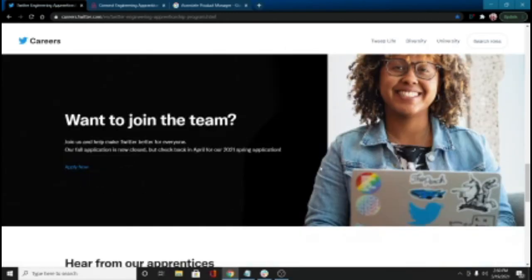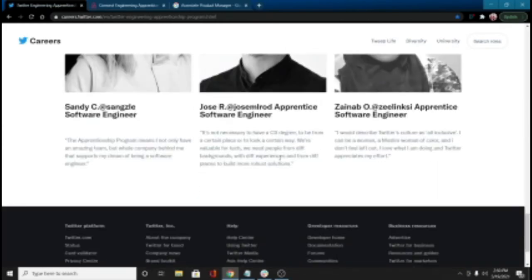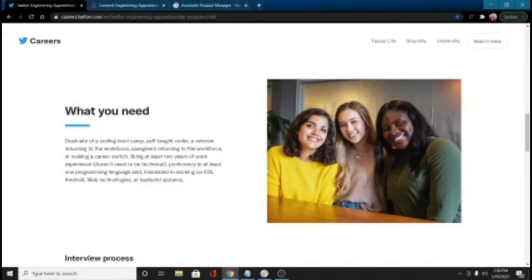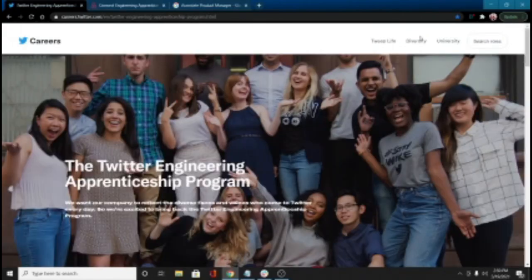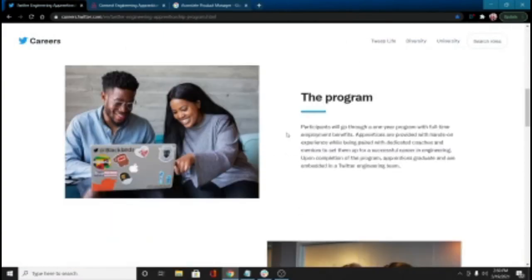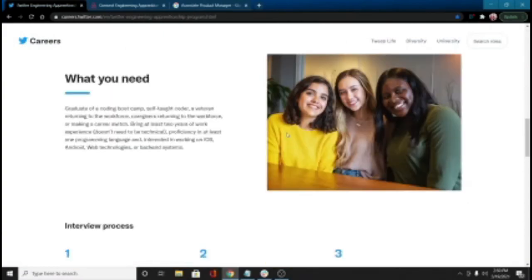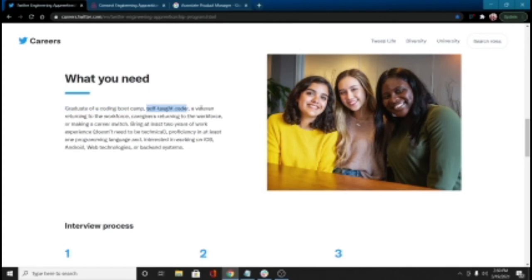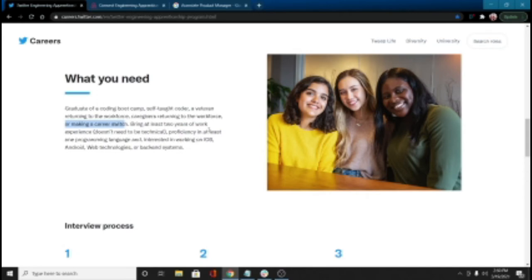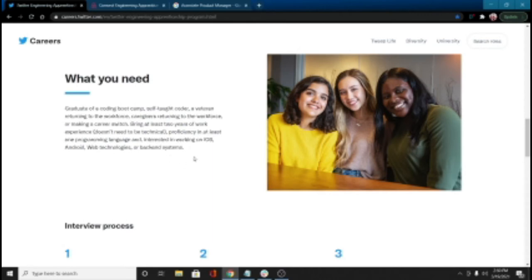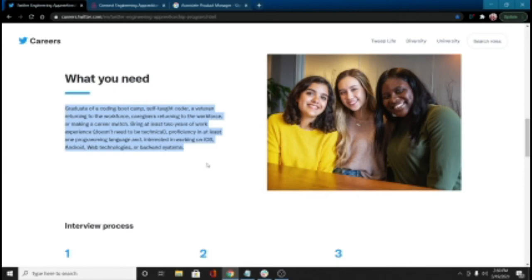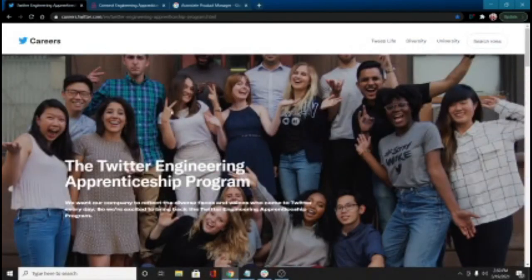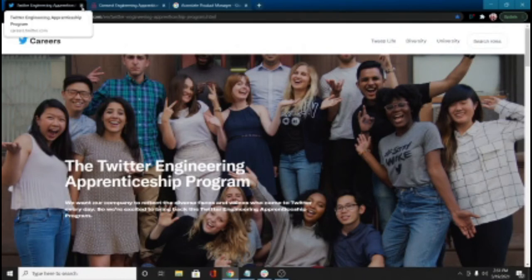They describe the interview process here. They talk about some of the people who have gotten in the program. So really, really cool. They're focused on diversity, tweet life, as they call it. So check that out. I didn't exactly see the timeline for that, but just check it out on your own. I'm just giving you the name of the companies, some of the ones that kind of jumped out to me. Love seeing this right here. Here's the kind of person that Twitter is looking for for this apprenticeship. Graduates of boot camps, self-taught, veterans returning to the workforce, caregivers returning to the workforce, or just anybody making a career switch, right? You have a couple years of experience. It doesn't necessarily have to be technical, proficiency in at least one language. Not 30 languages, one language. And you're interested in working in iOS platform, Android, web, or backend. That's a very low barrier to entry right there. For all the things that we like to complain about, that is a low barrier. This is an active program. Check out the timing.